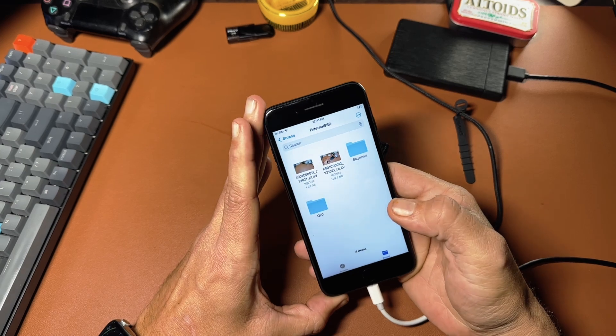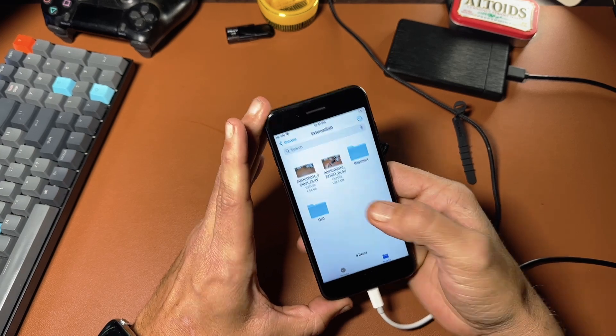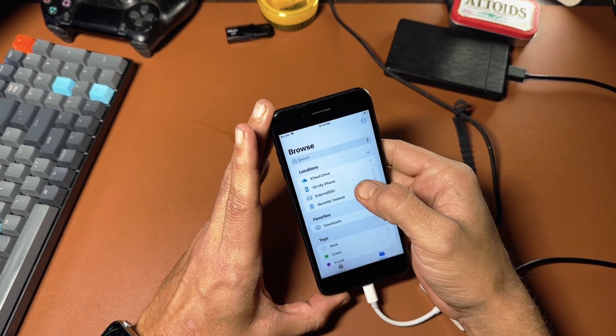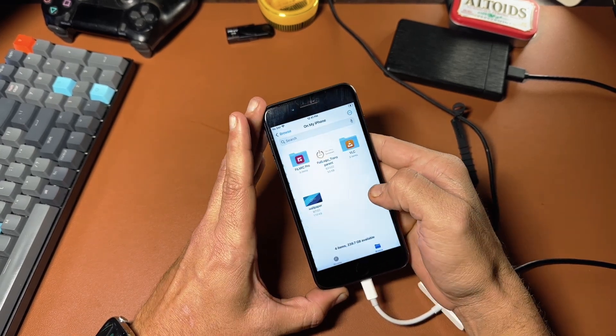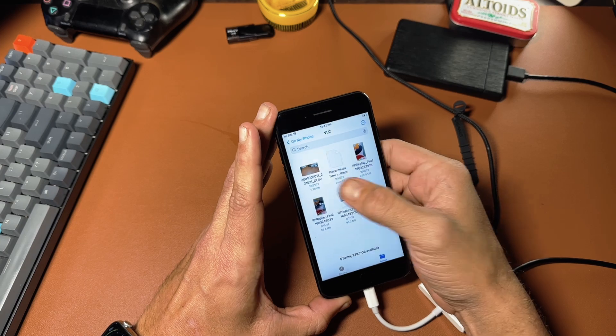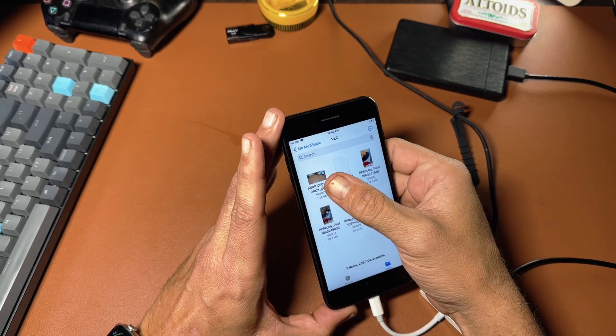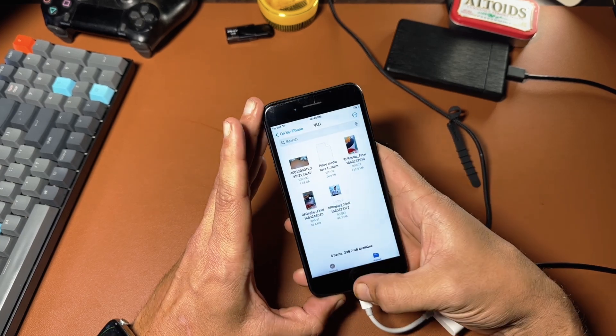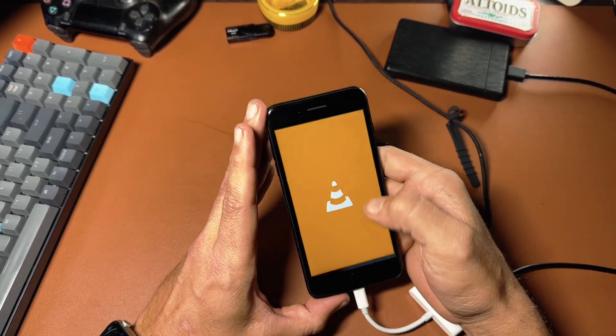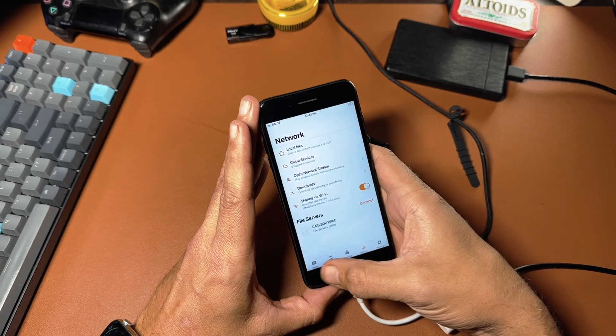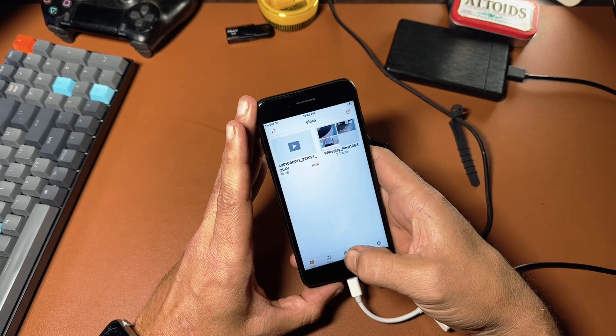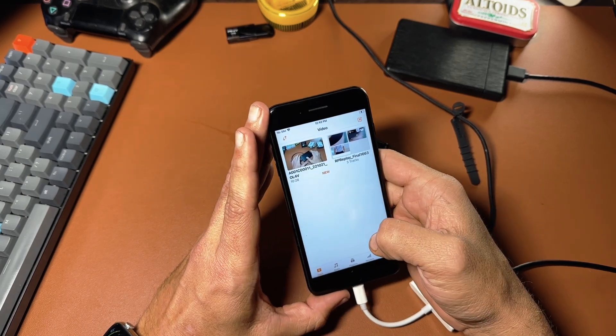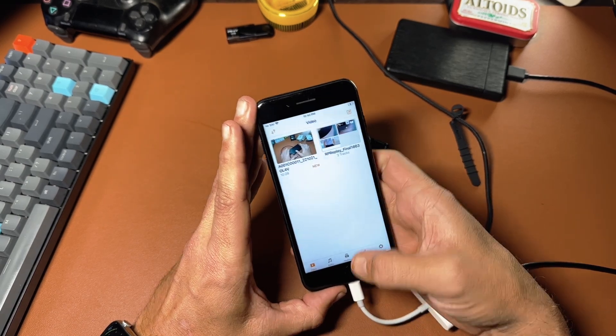Okay. So now that's done. So I can go back out to the browse, go to my phone, go into VLC and you can see that that 1.2 gigabyte file is there. If I actually go ahead and open up the VLC app, go to my videos. There it is ready to be watched.